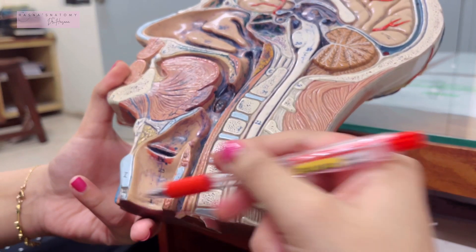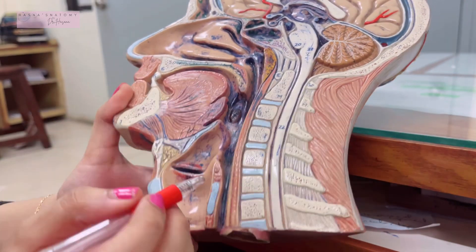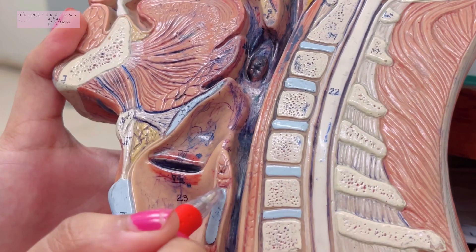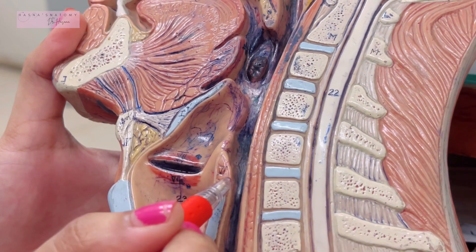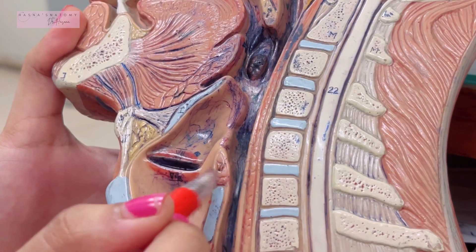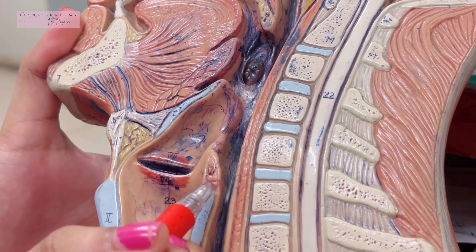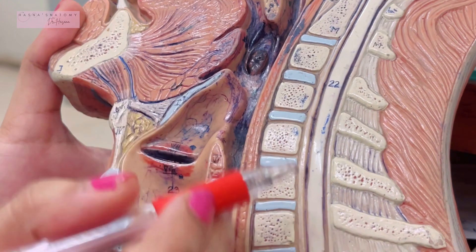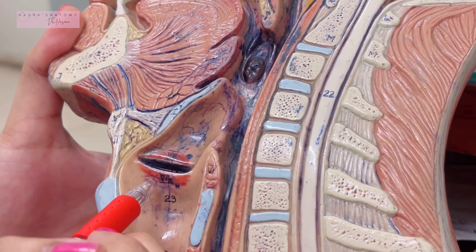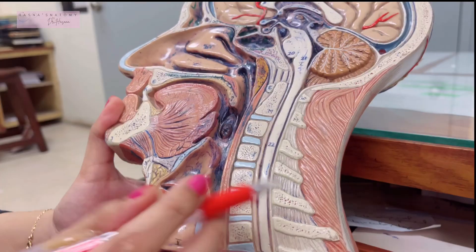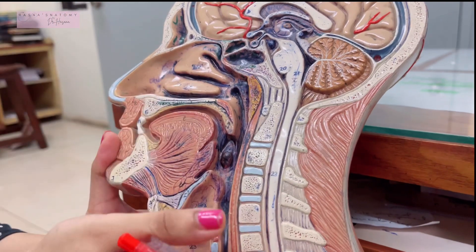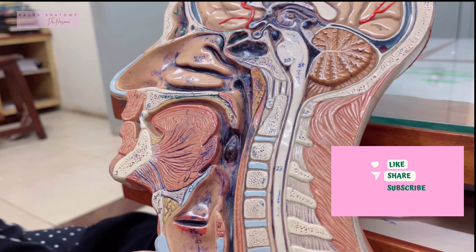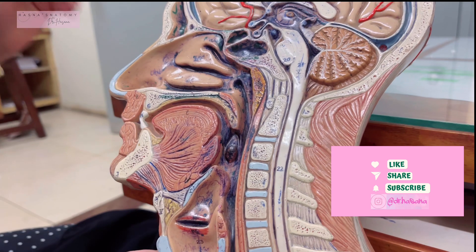After that comes the inferior constrictor from the thyroid and cricoid cartilage. Just below the vocal folds and at the upper border of the cricoid lamina is an area known as Killian's dehiscence, where the thyropharyngeus part of the inferior constrictor is a single sheet of muscle through which a pharyngeal diverticulum can occur. That's a brief overview of pharyngeal anatomy — I really hope you understood well. Don't forget to subscribe to my channel, thank you so much for watching.